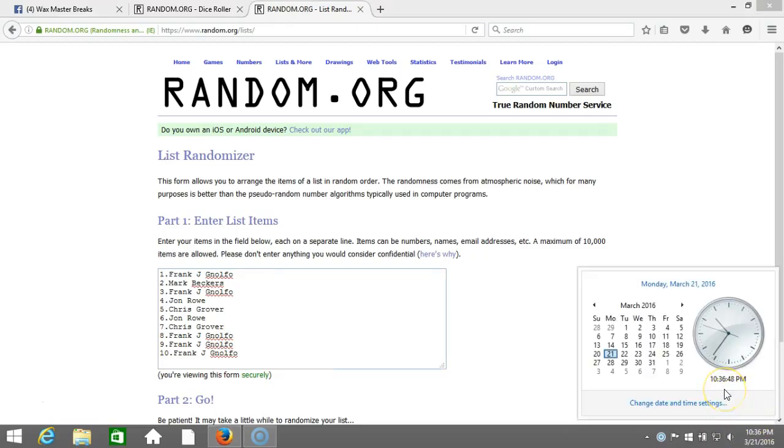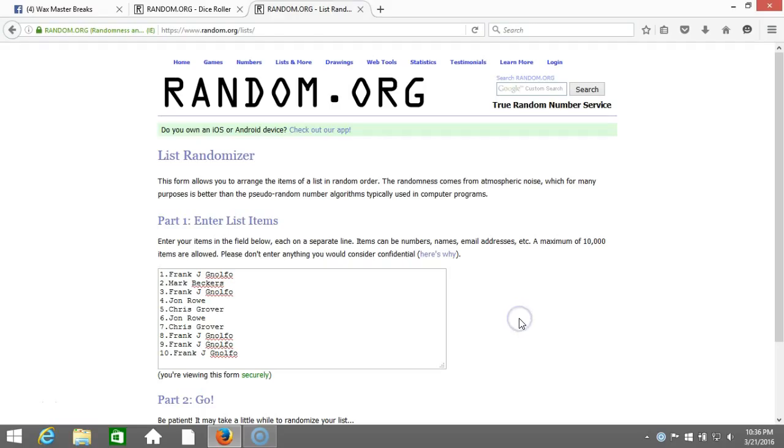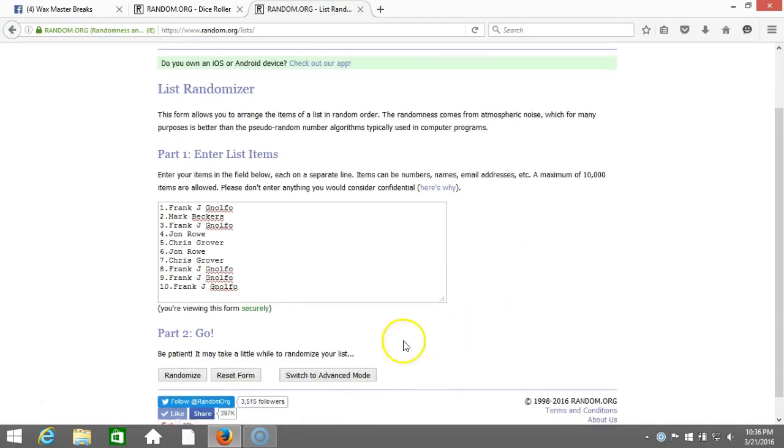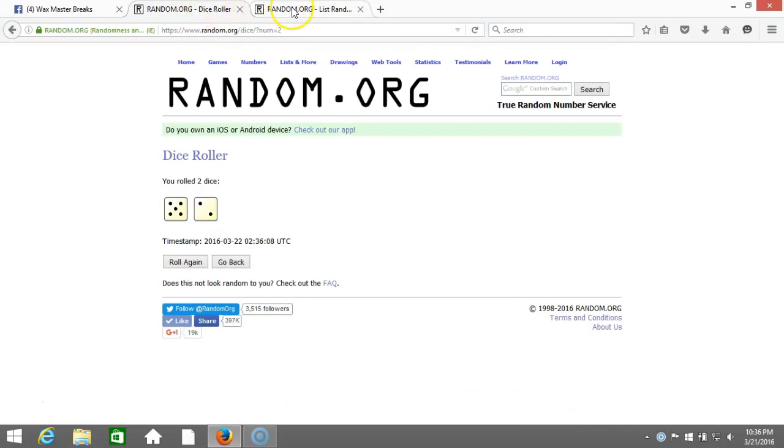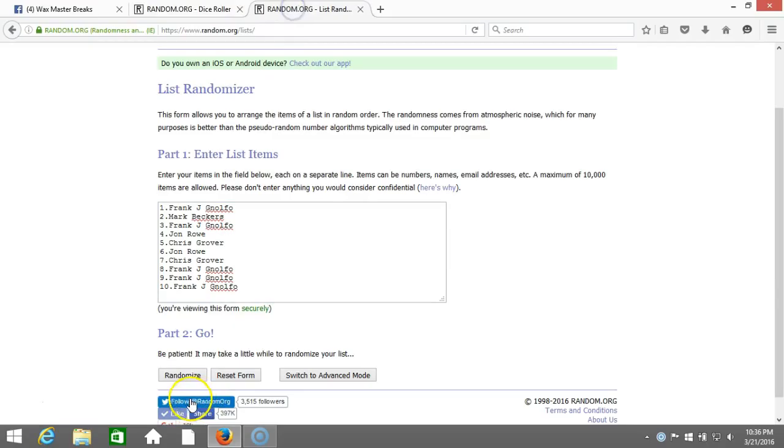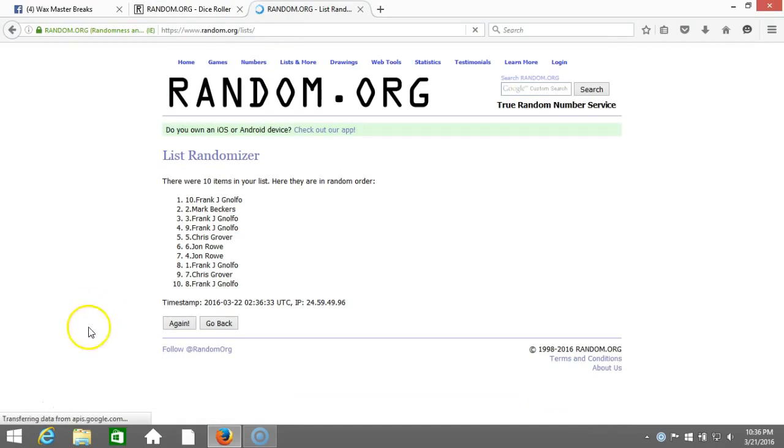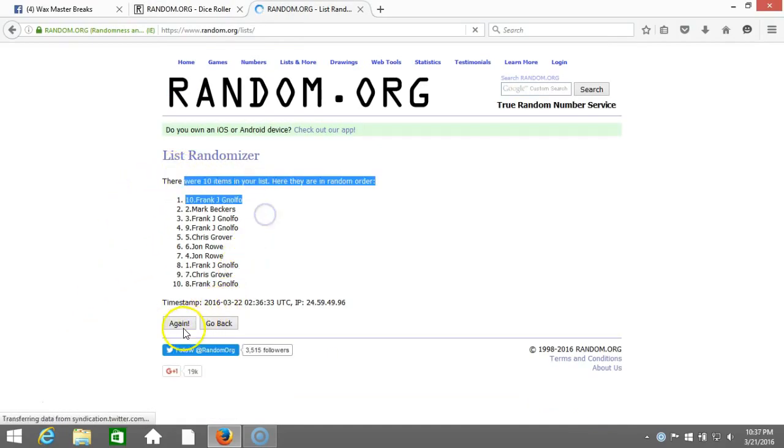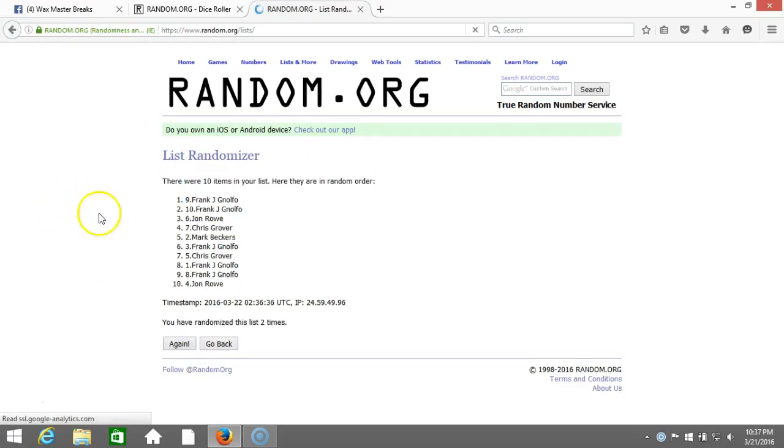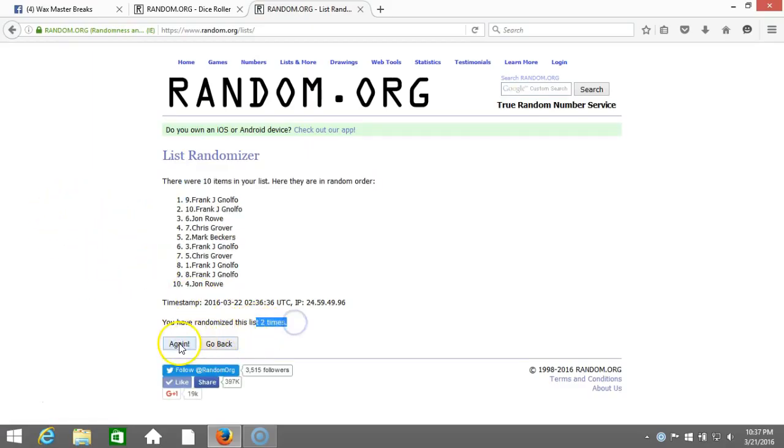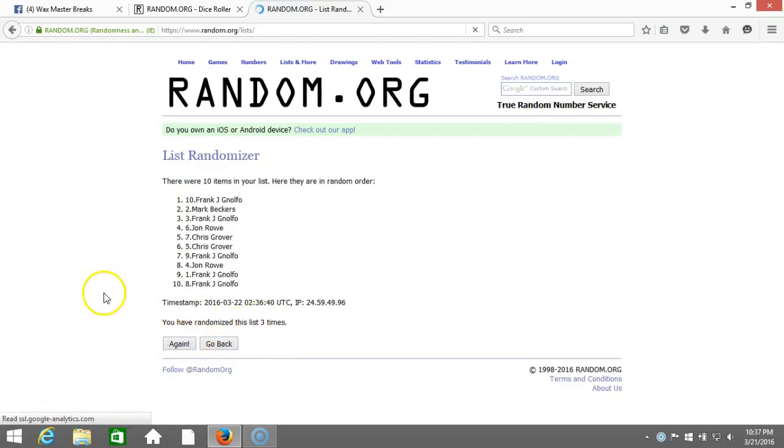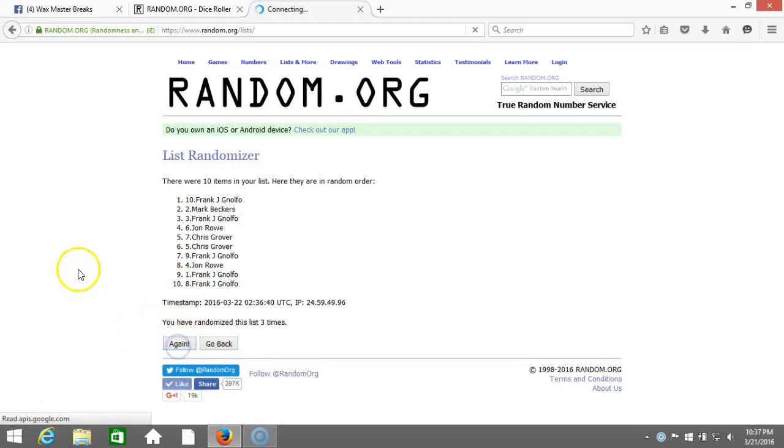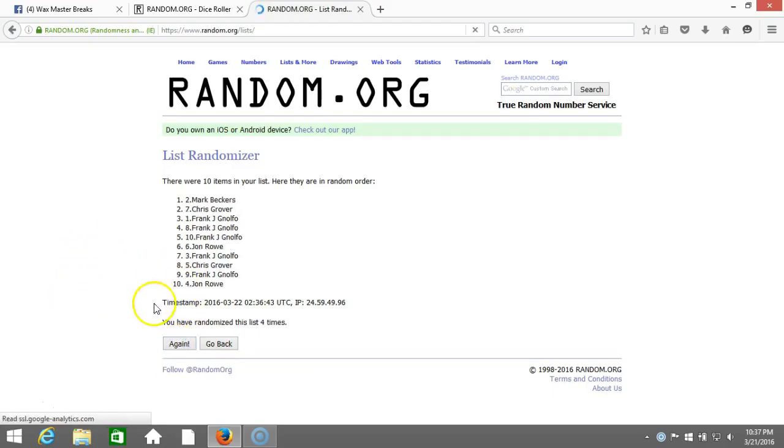Timestamp is 10:36 PM Eastern Standard Time, New York. Here we go, we are going seven times. One, ten items on our list, two, going two times, three, four, five.